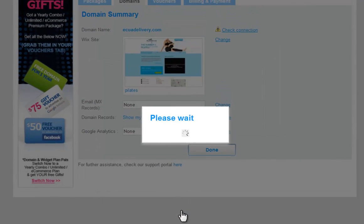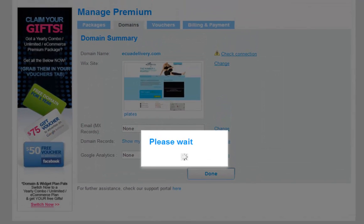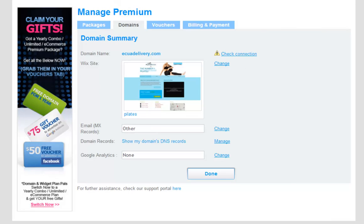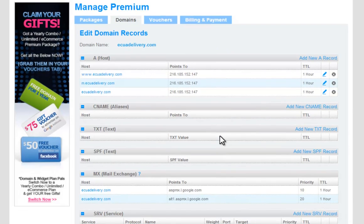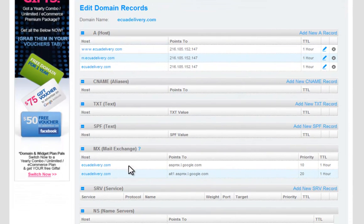You can add any records to your domain manager via the domain records field. Just make sure you add the correct records to the correct fields. If your host provided you with A records or CNAME records, please make sure to add these before adding the MX records.